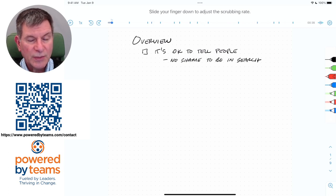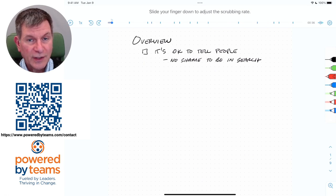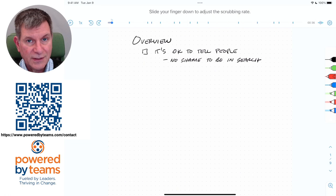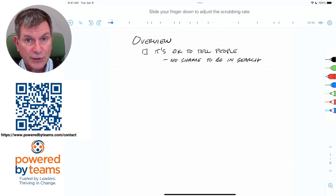There's no shame to be in job search. Tell people - they're going to be the ones who actually help you find a new job. It took me a good six months to get over this and I want to save you that pain. So do tell people that you're in search.